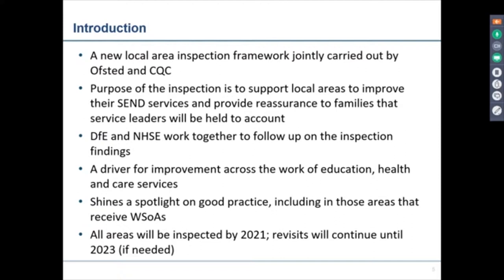We know that all areas will be inspected by 2021 and that the revisits will actually continue until 2023 — and of course that depends on how many local areas receive a written statement of action in that final year.